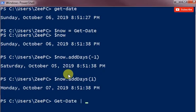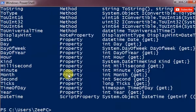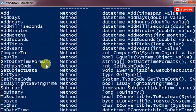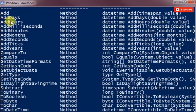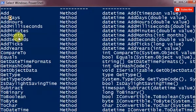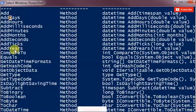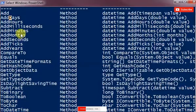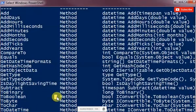All these methods return different values. You could do add days, add hours, add milliseconds, add minutes, add months, add seconds, add ticks and add years. You could add any of those.